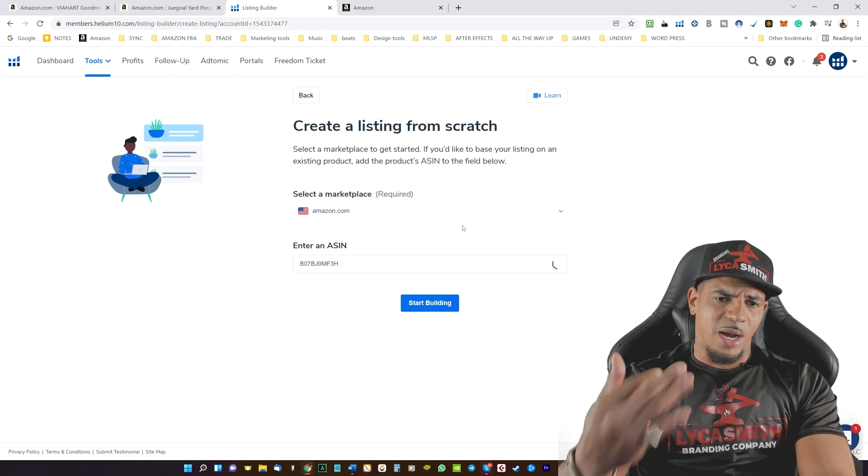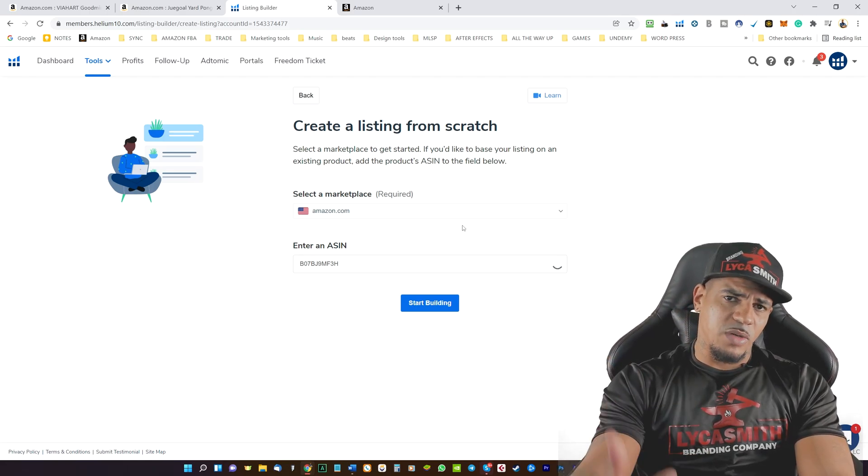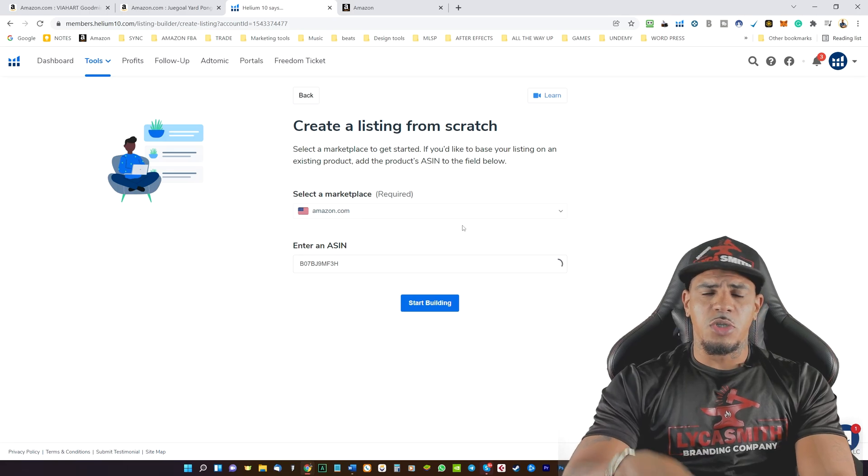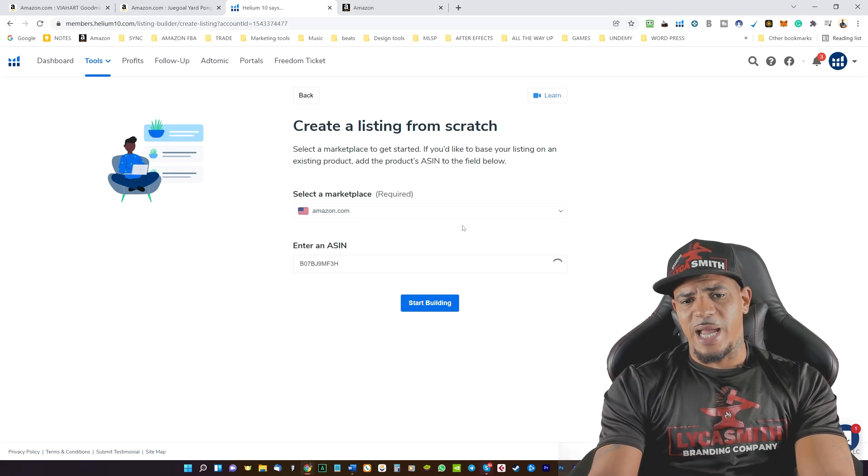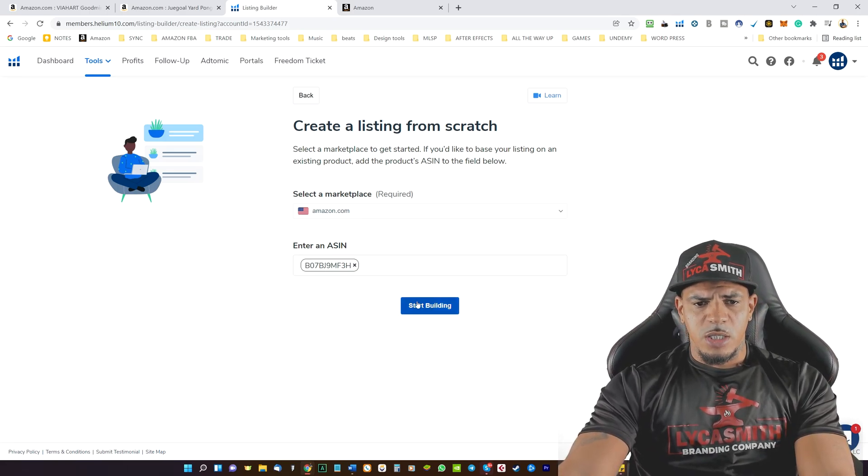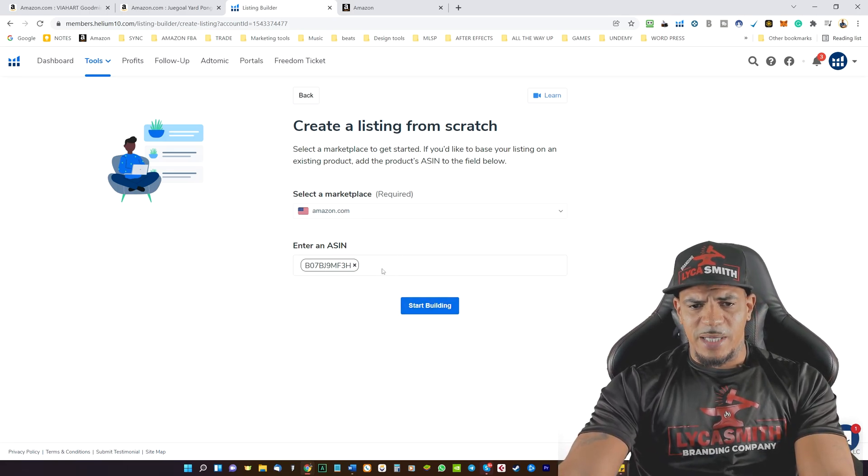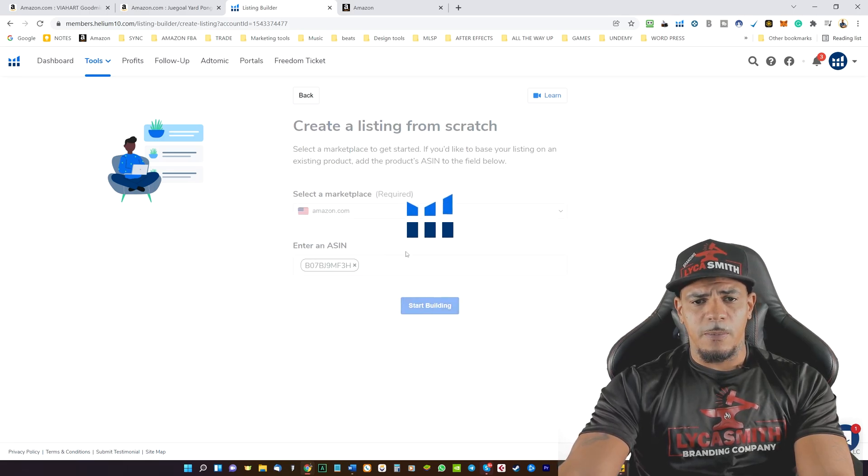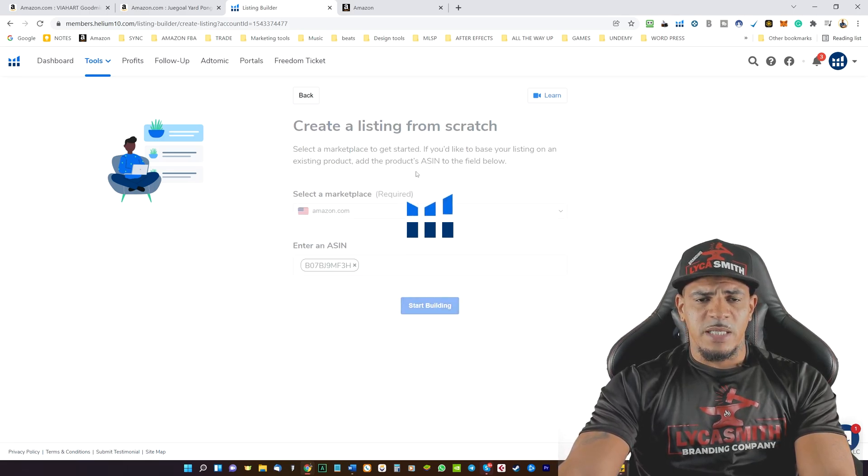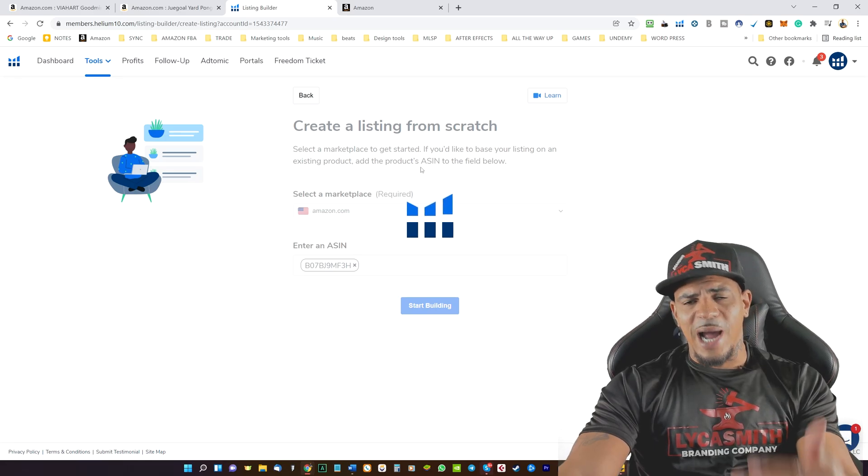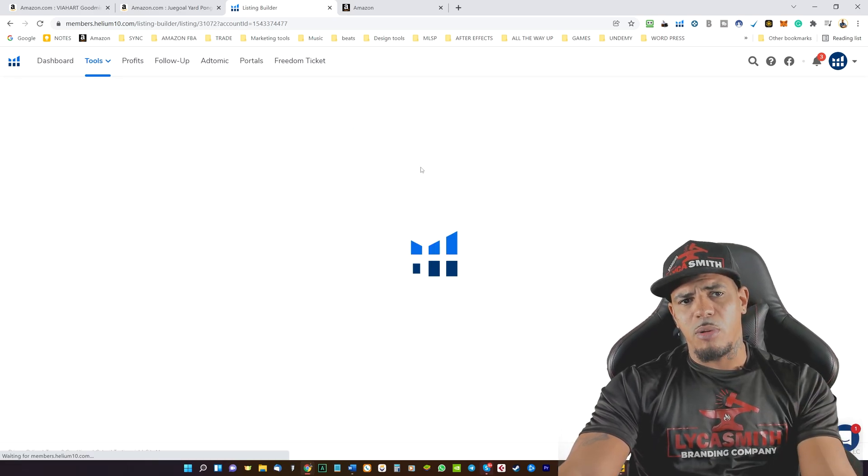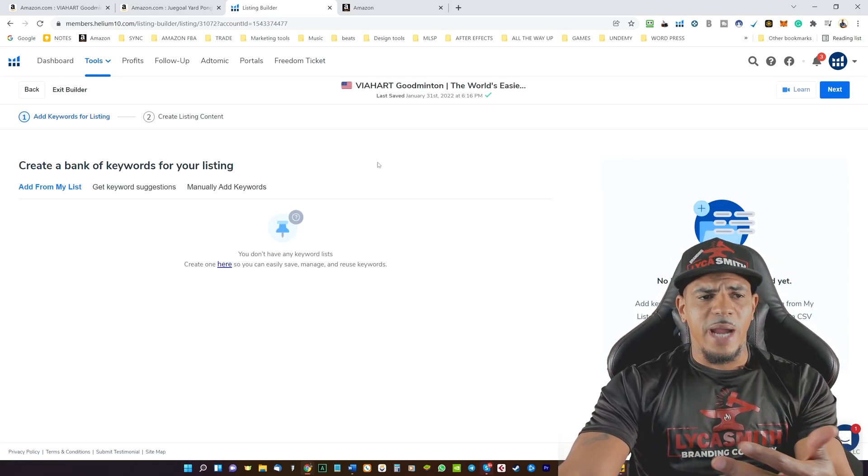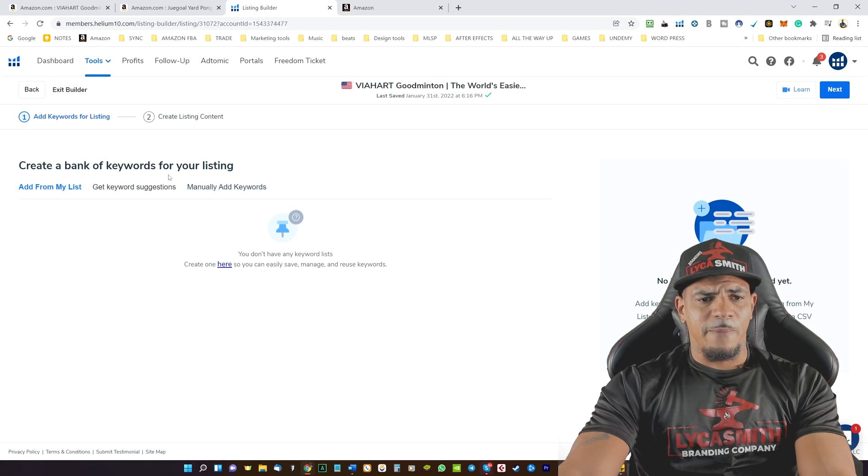So that way your updates that you've done here, you can link those to your existing Amazon account. So if we go ahead and put that ASIN in, and then we click on start building, this is basically going to guide us through the process of creating a listing.